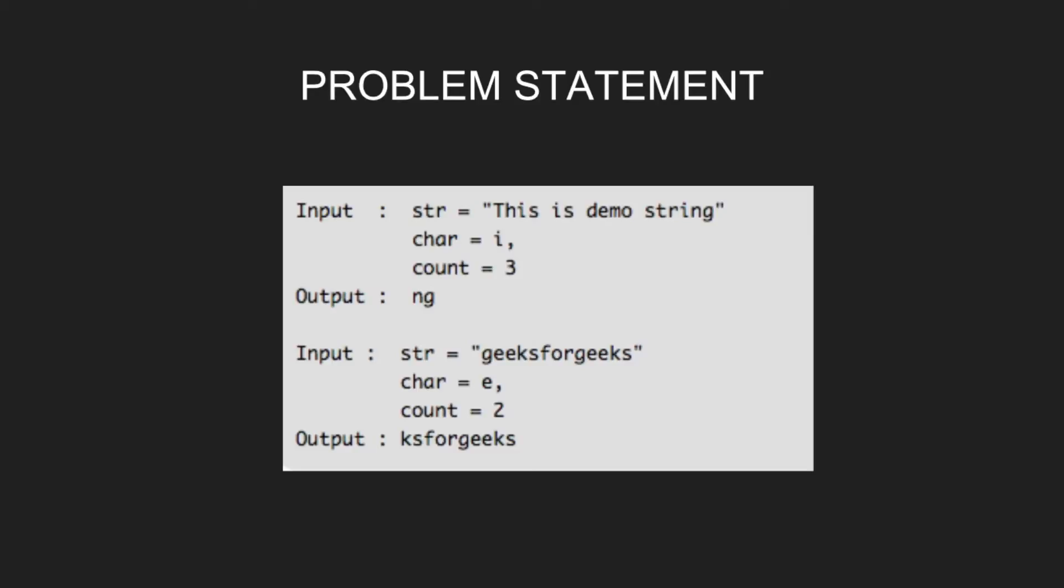For input string "geeksforgeeks", character equal to e, count equal to 2, the output will be "ksforgeeks". As here, the count of e completes at 2.